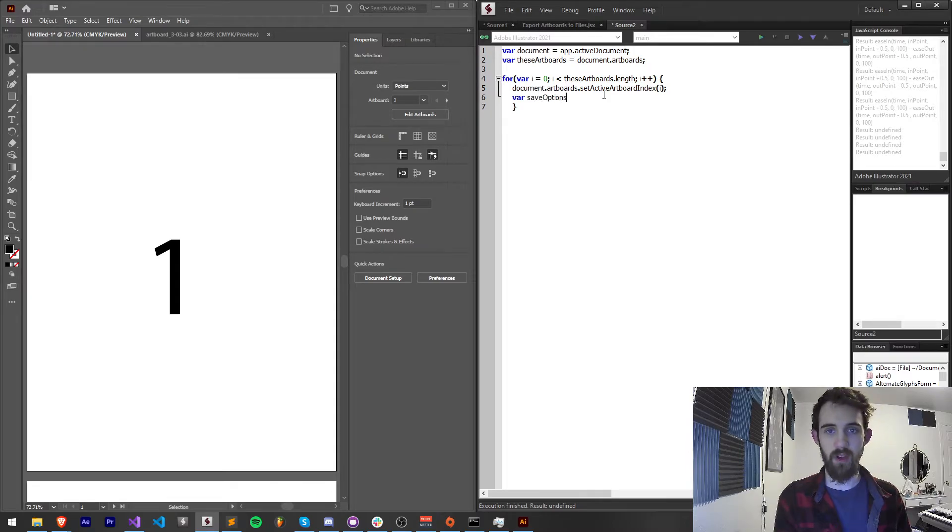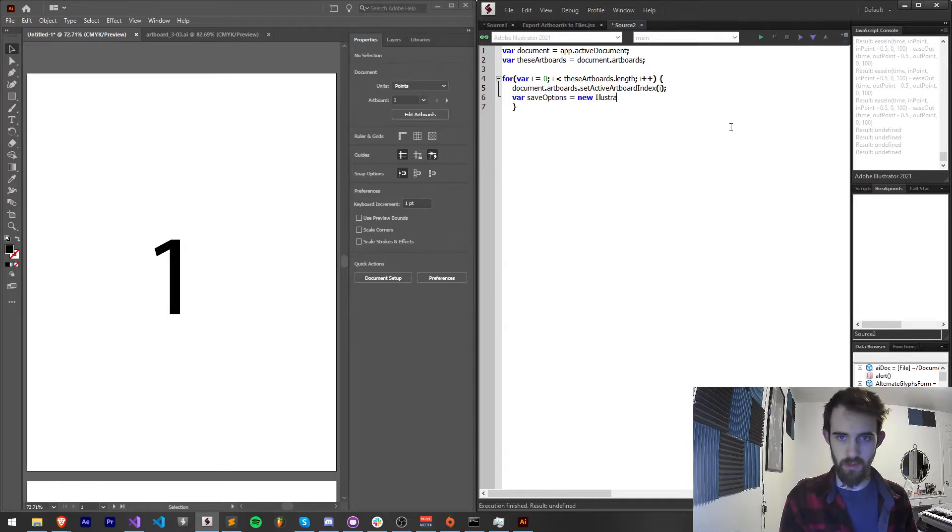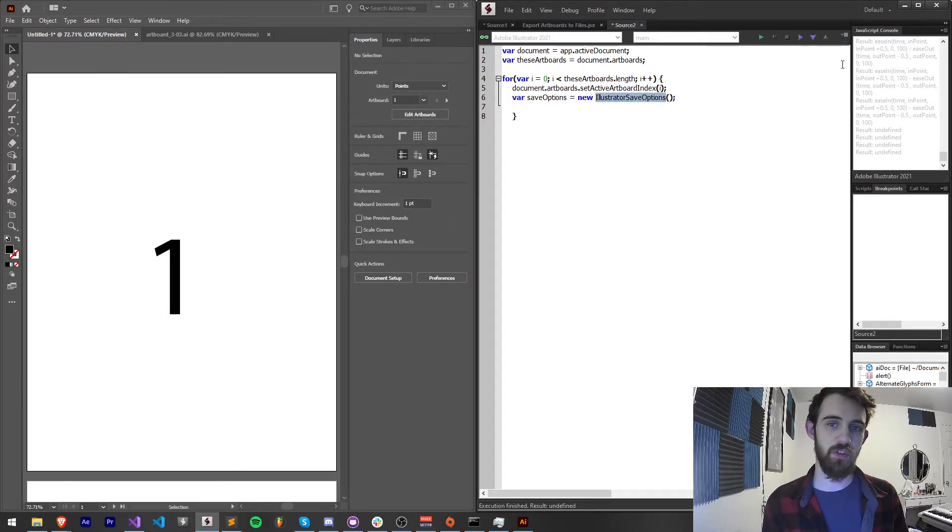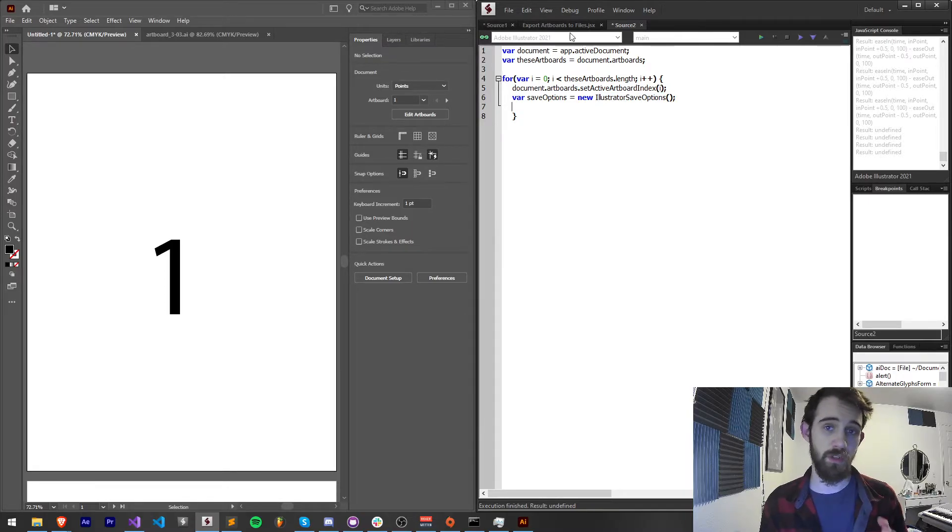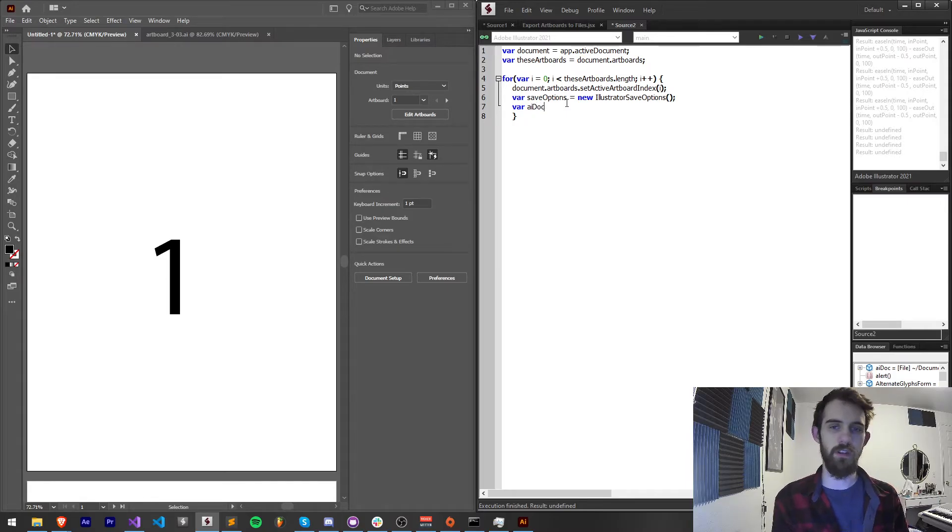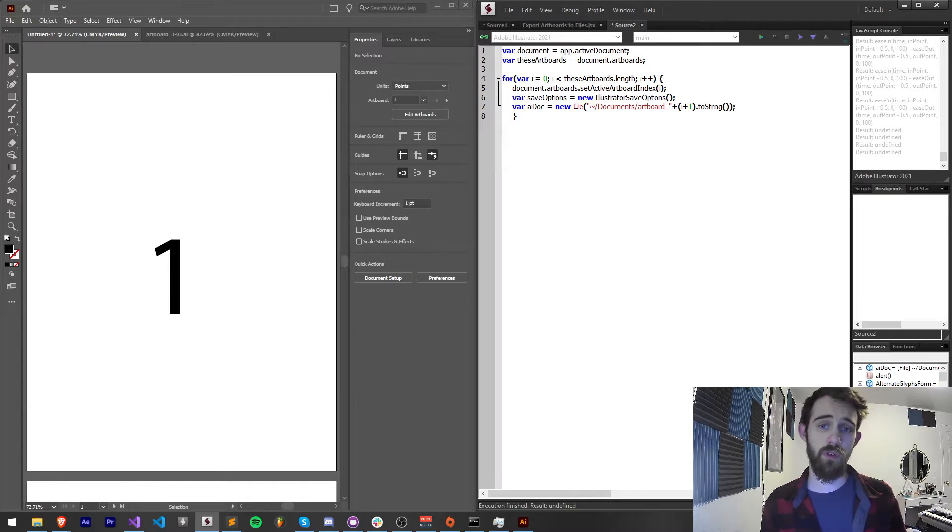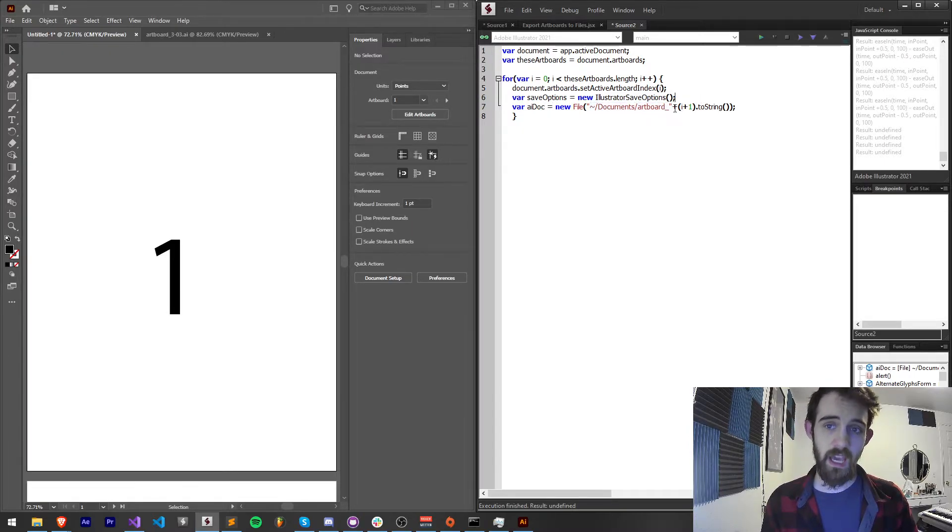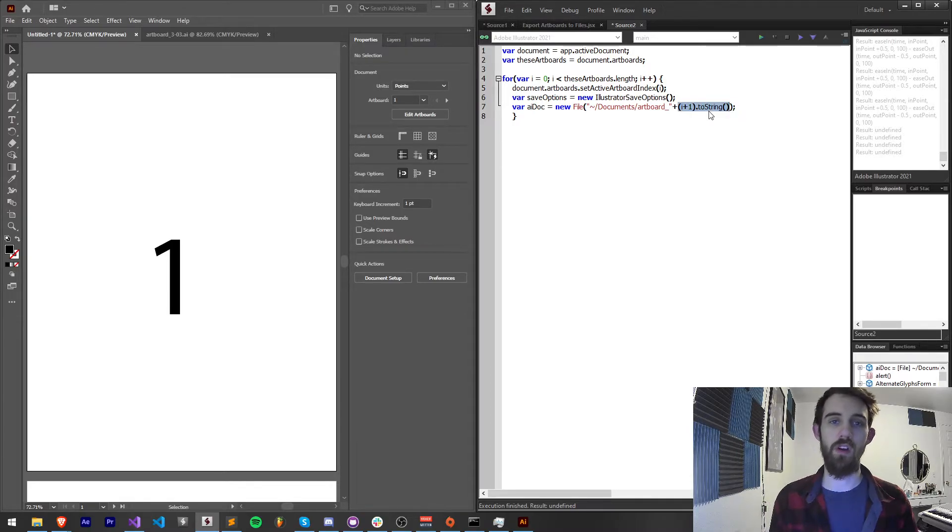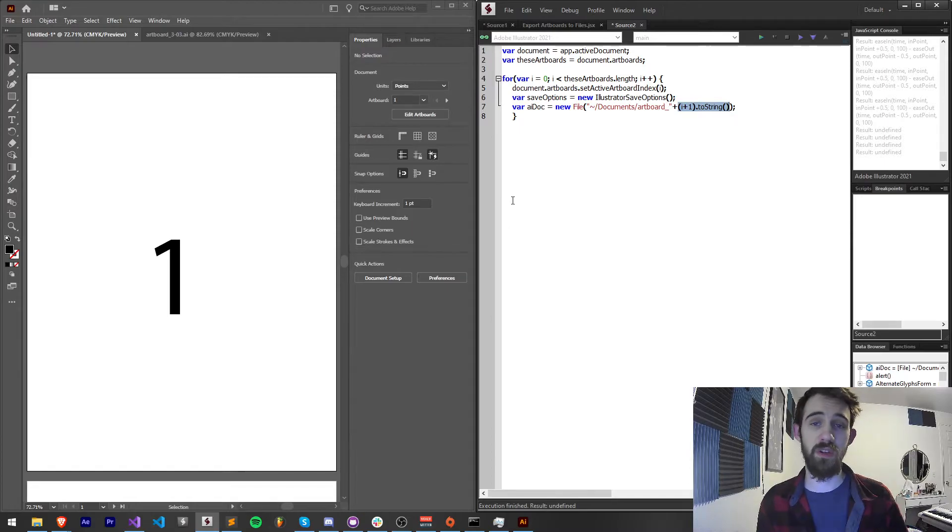Now we need to create a new save options so I'll just call it newSaveOptions is equal to a new IllustratorSaveOptions and this has a bunch of super useful properties which we can use to export artboards automatically as well. What I'm going to also do is create something called our aiDoc or our Illustrator document and this is going to be equal to a new file in whatever location you want. I'm just going to save mine to my documents. I'm going to call artboard and then add the number of whatever artboard we're on so artboard one two three etc for however many you have.